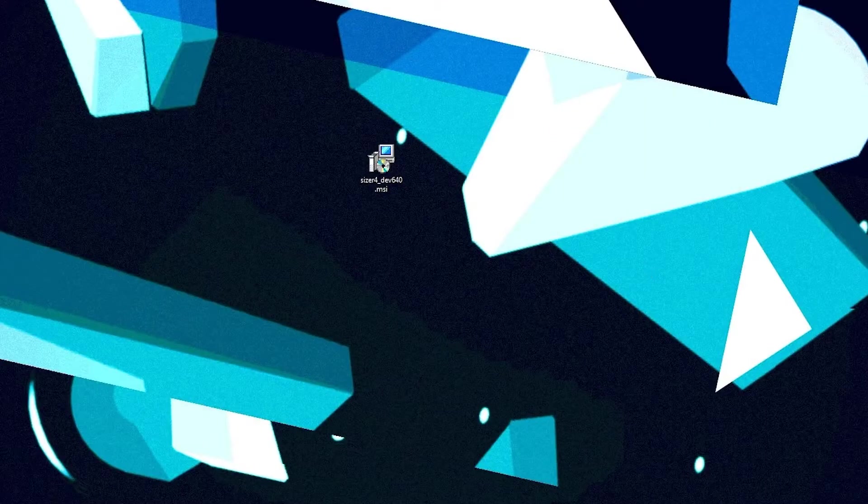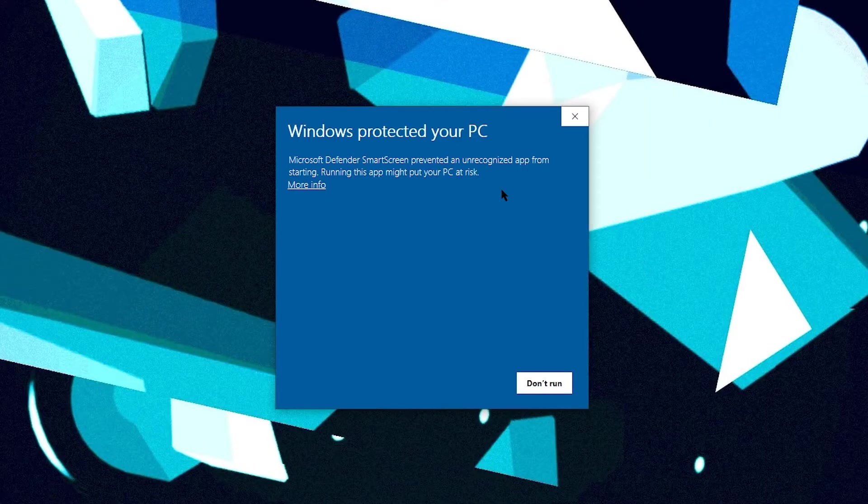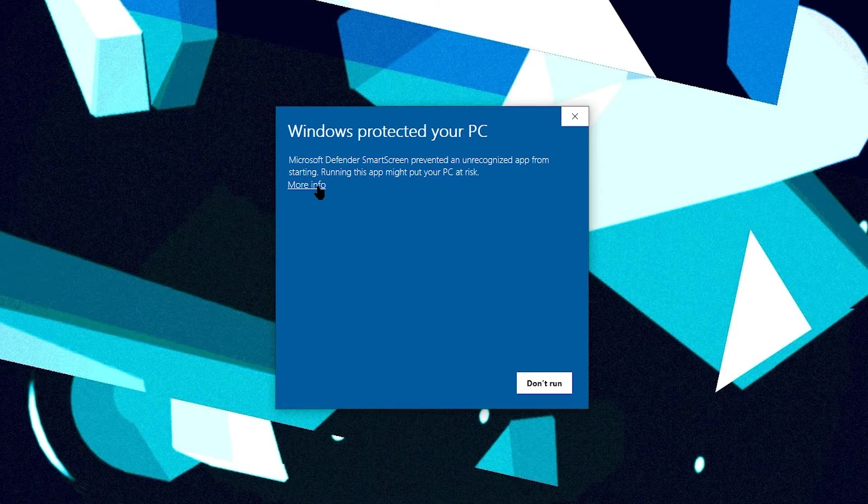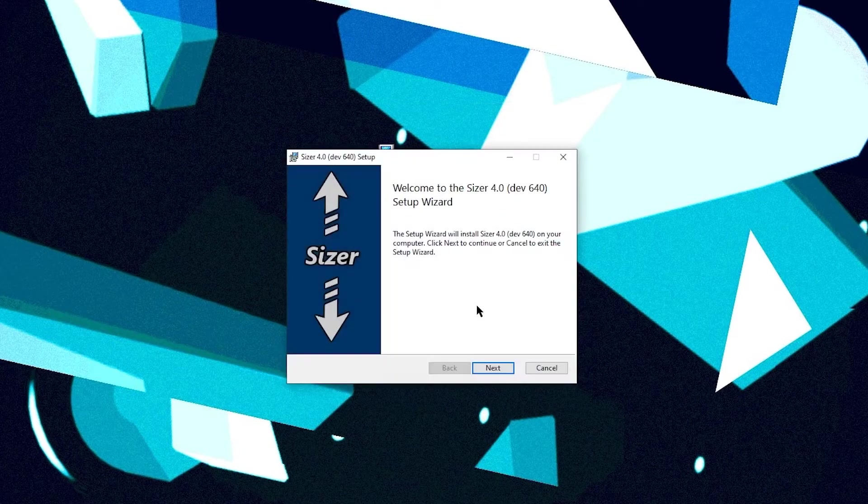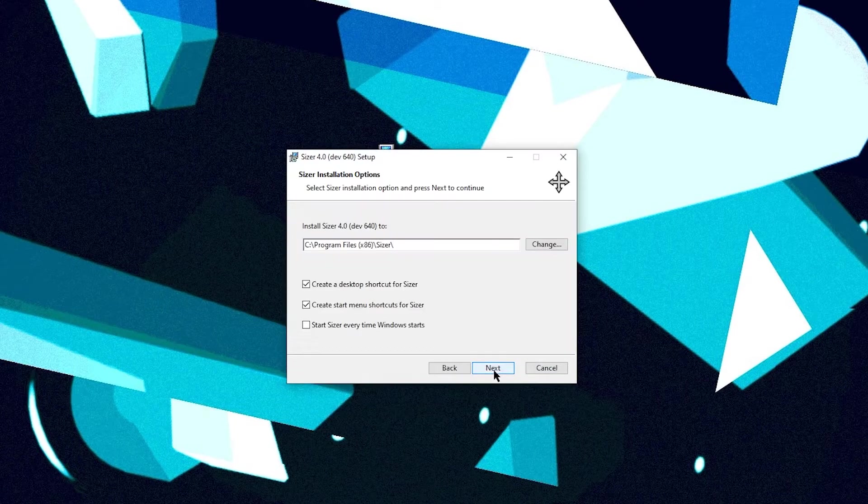So once you've got the installer, you can go ahead and double click on it and it blocked it for me. But like I said, this thing is fine. So you can click on more info and run anyway and it should pop up with the installer and you can just go ahead and install it.